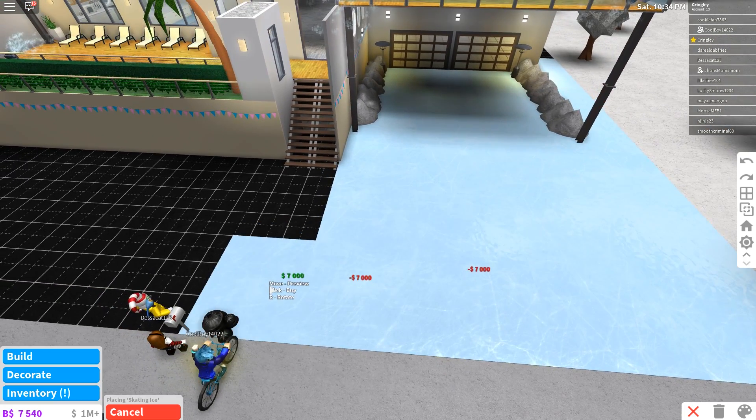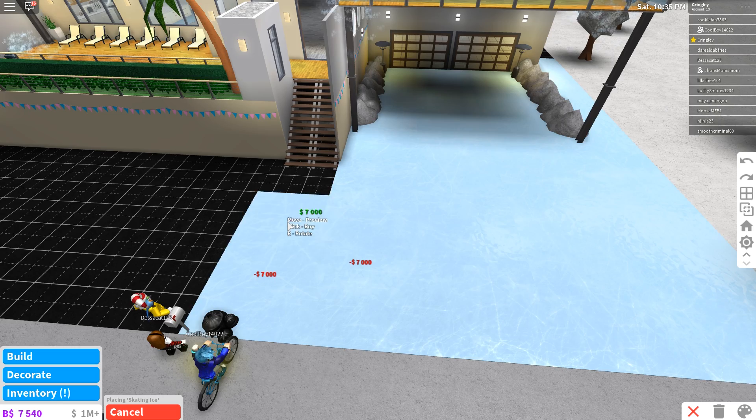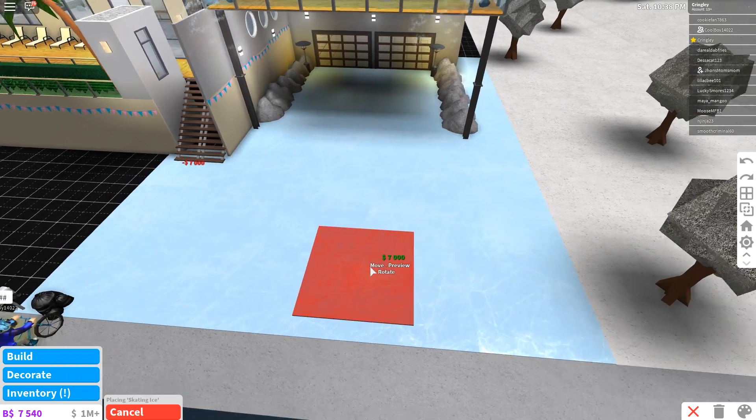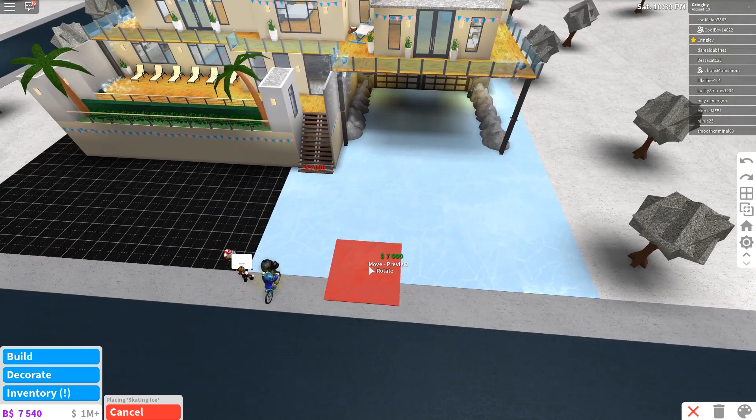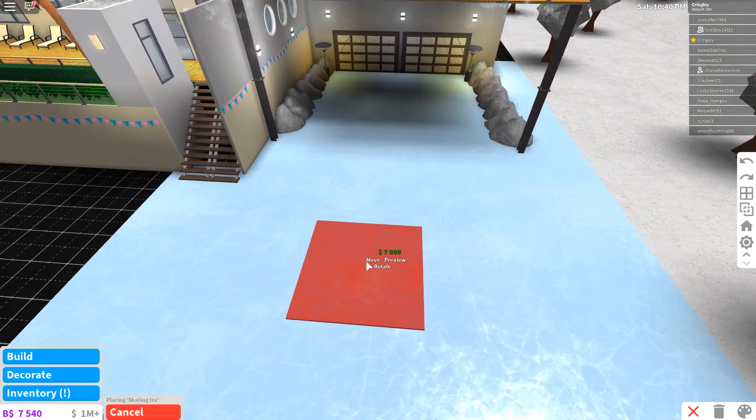And boom, there we go. We got ourselves a huge ice skating rink. There it is. The ice skating rink, my friend.